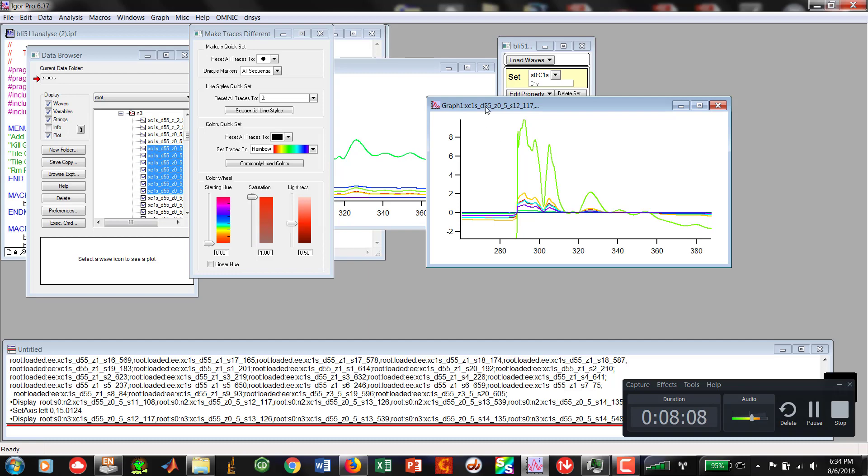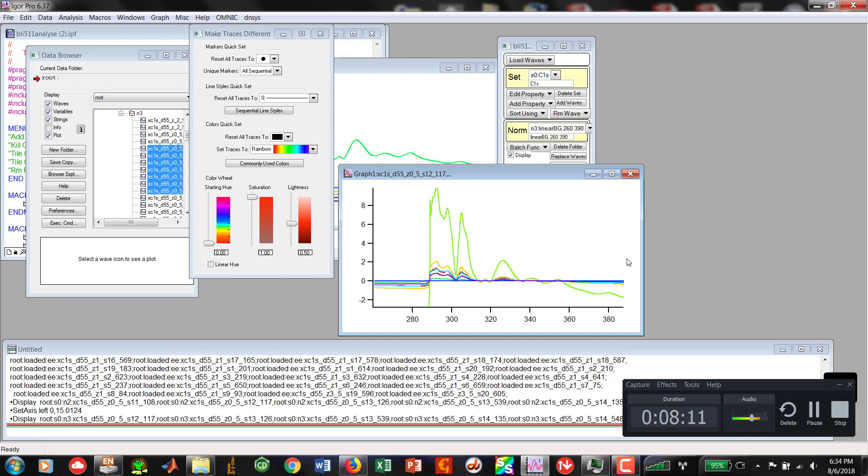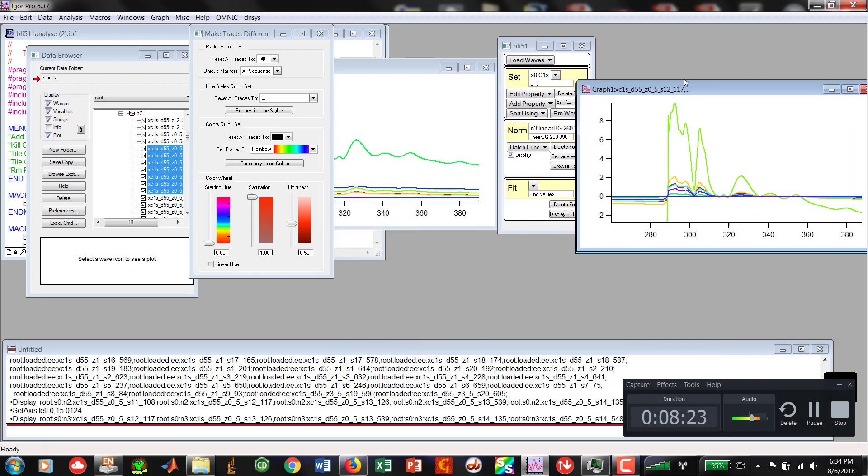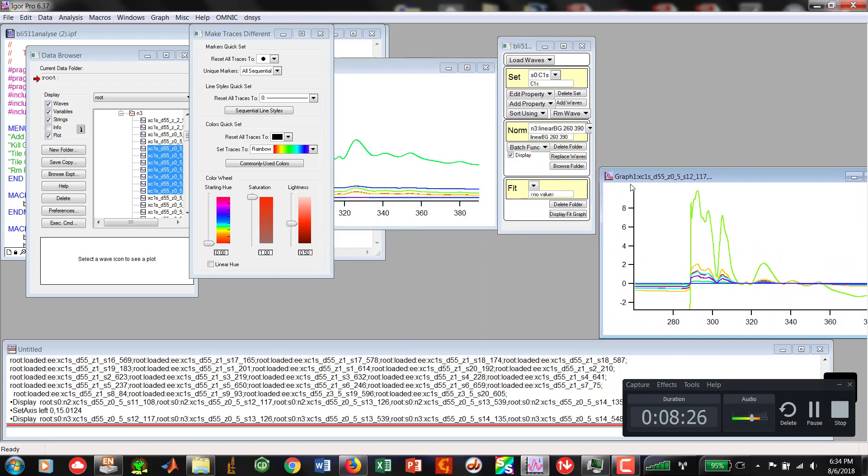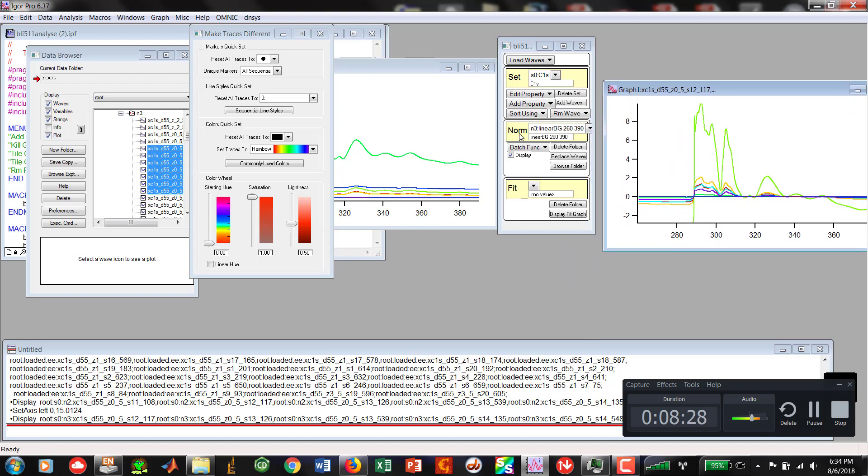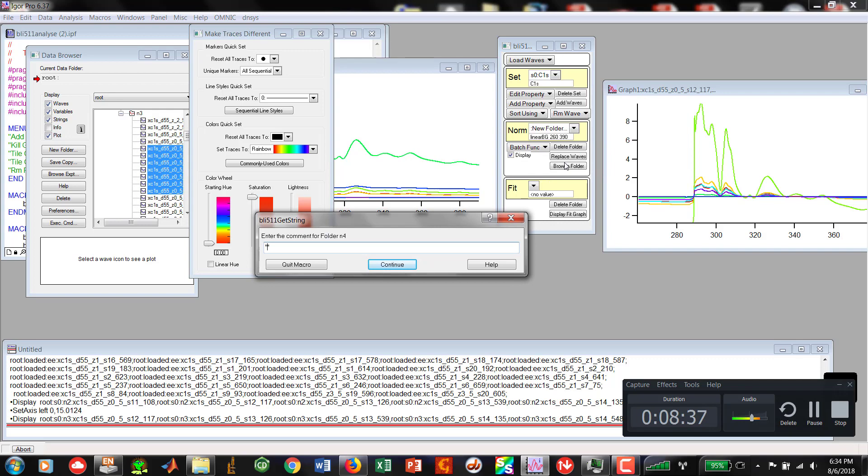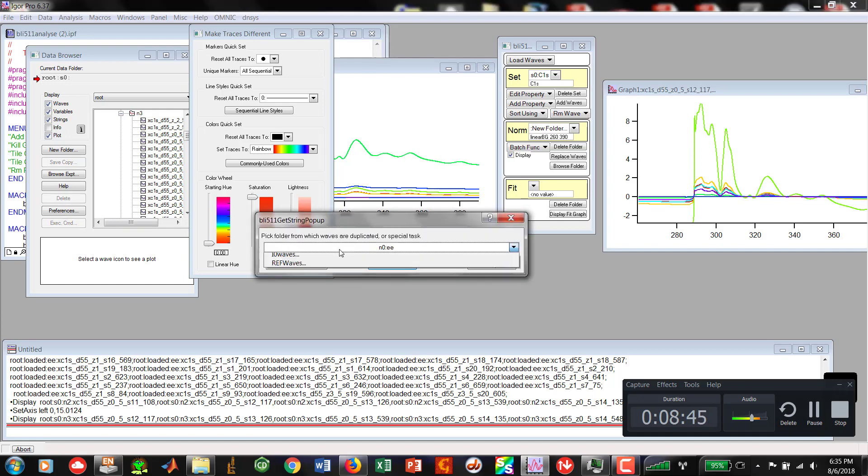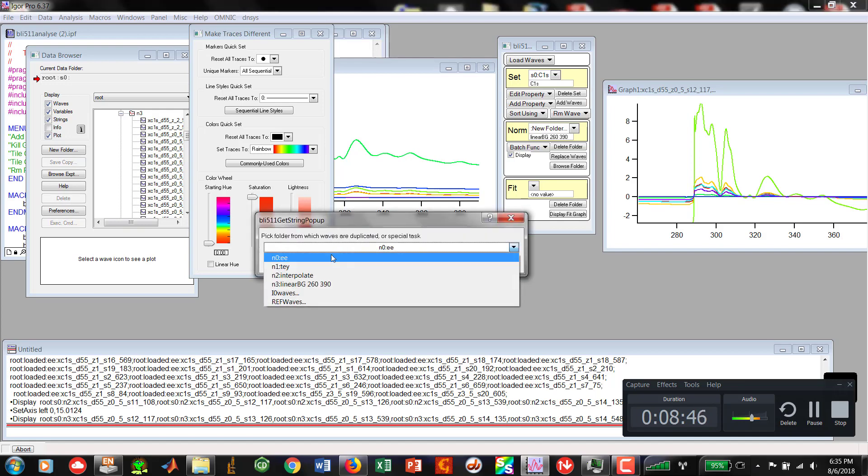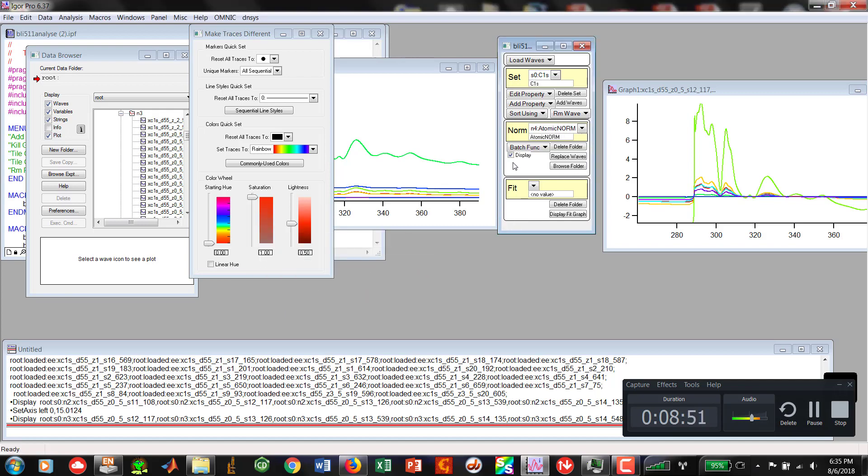The next thing that we'll do after that is some atomic normalization. But I will leave that for later so that we don't have a long video. But from here, we are well on our way to doing batch displays of data and batch processing of our data sets. Now if I wanted to do atomic normalization, the next thing that I would do is go Norm New Folder Atomic Norm Hit Continue. We're going to duplicate from our linear background because that's where we're doing our work. And I hit OK. From there,